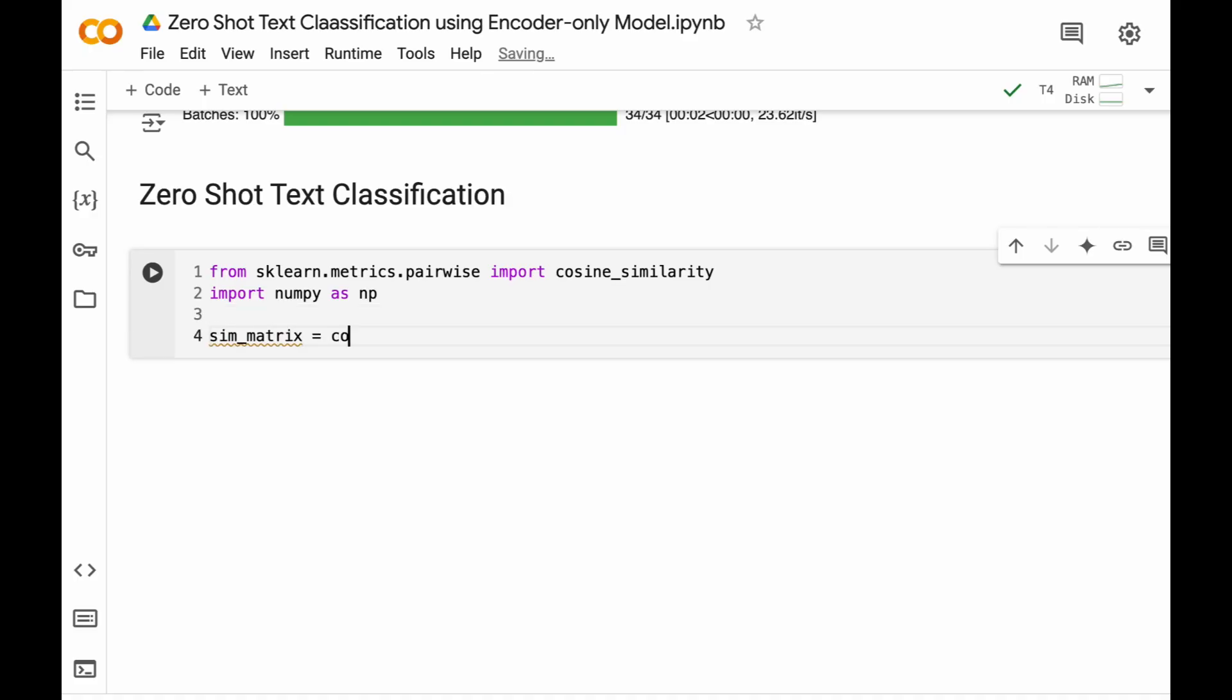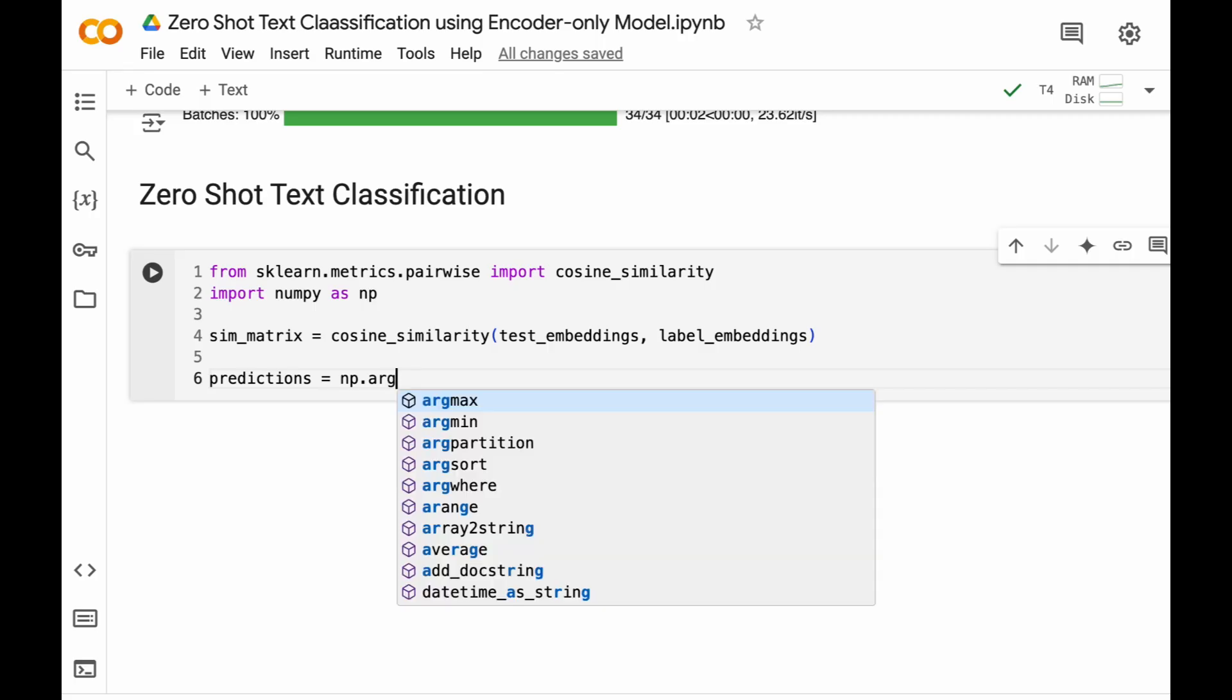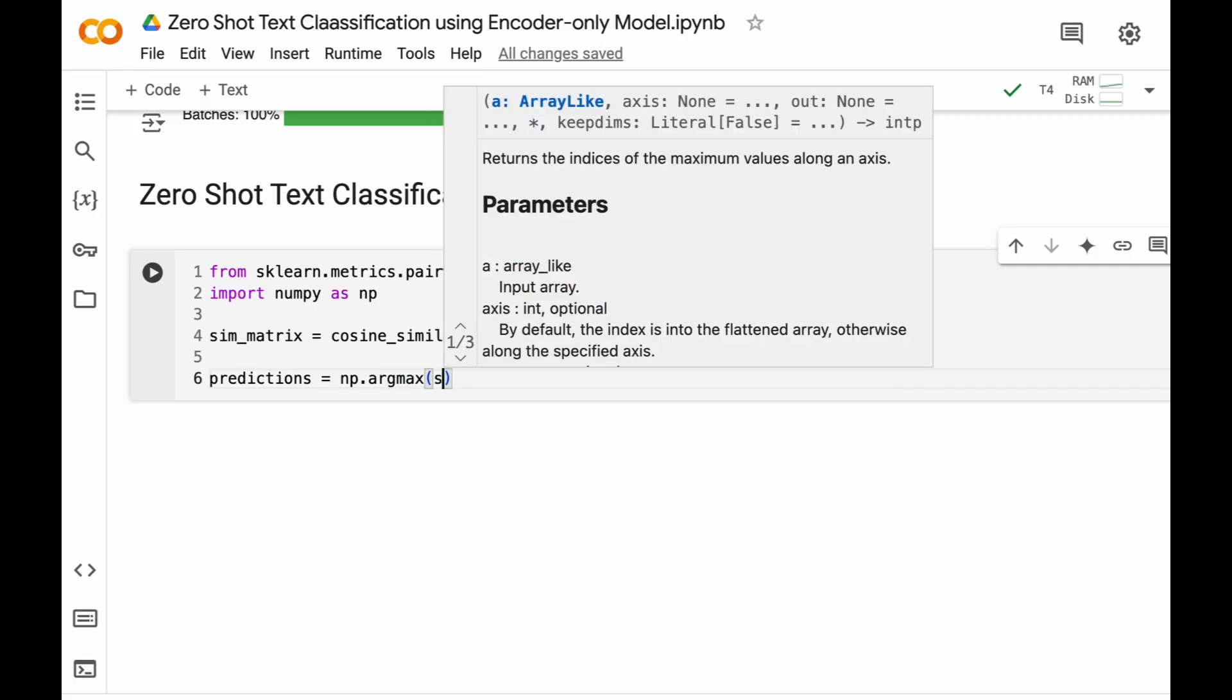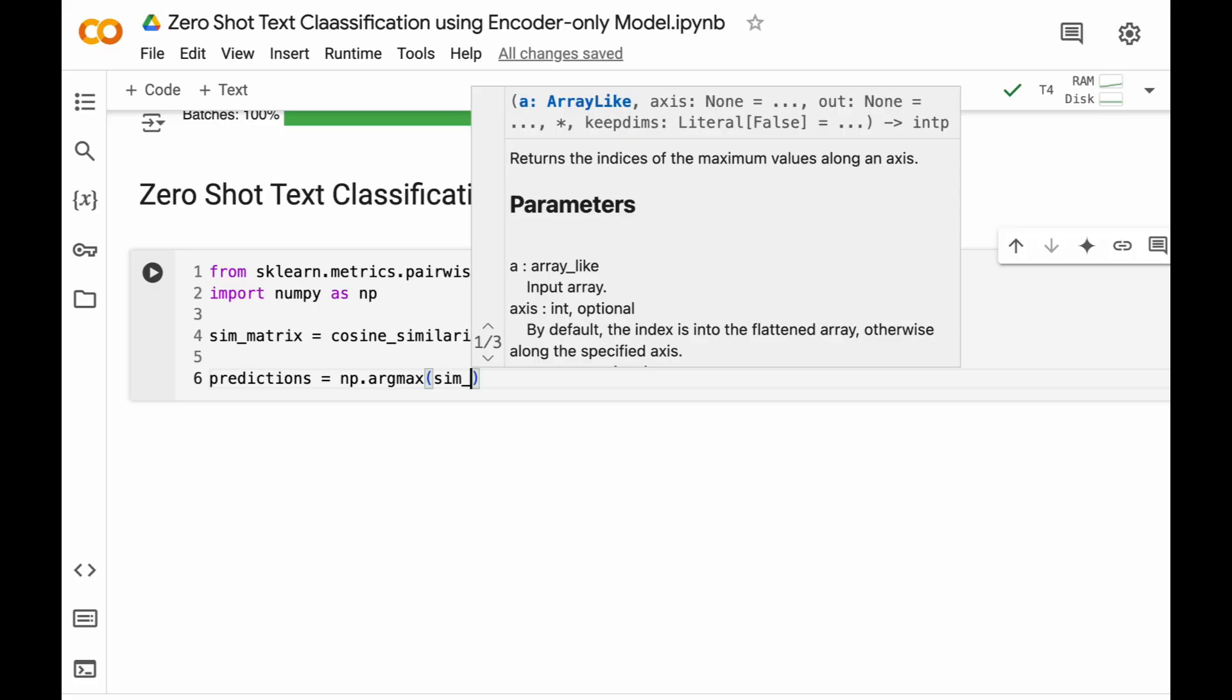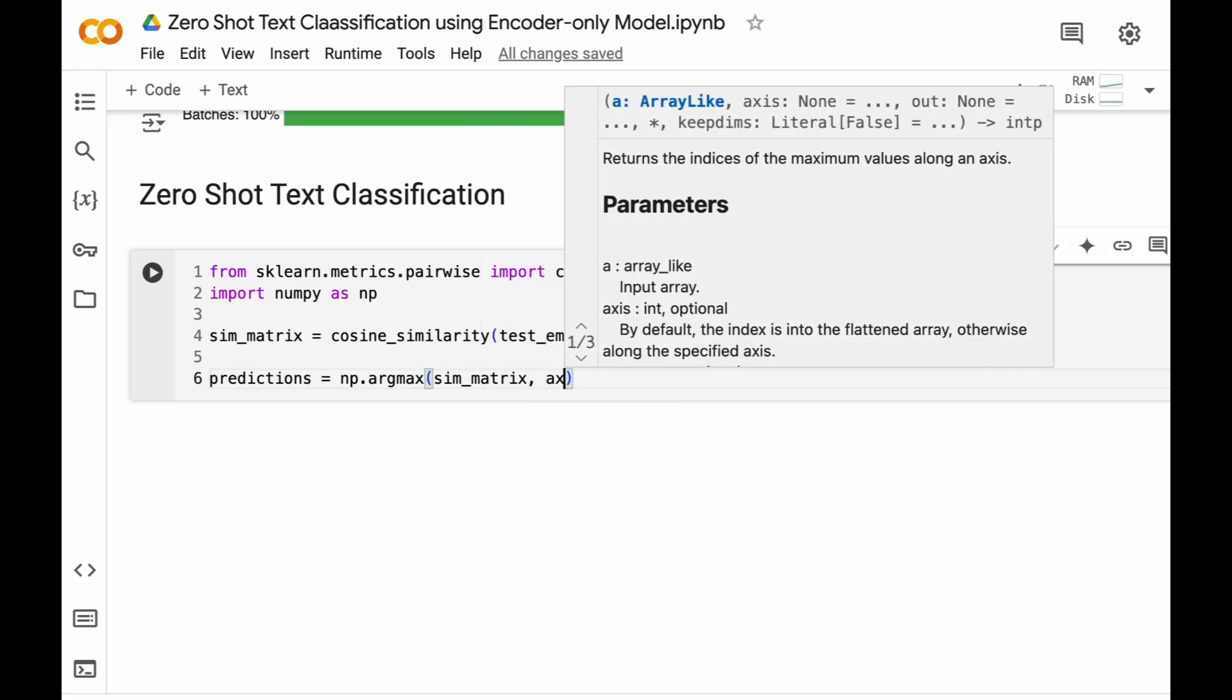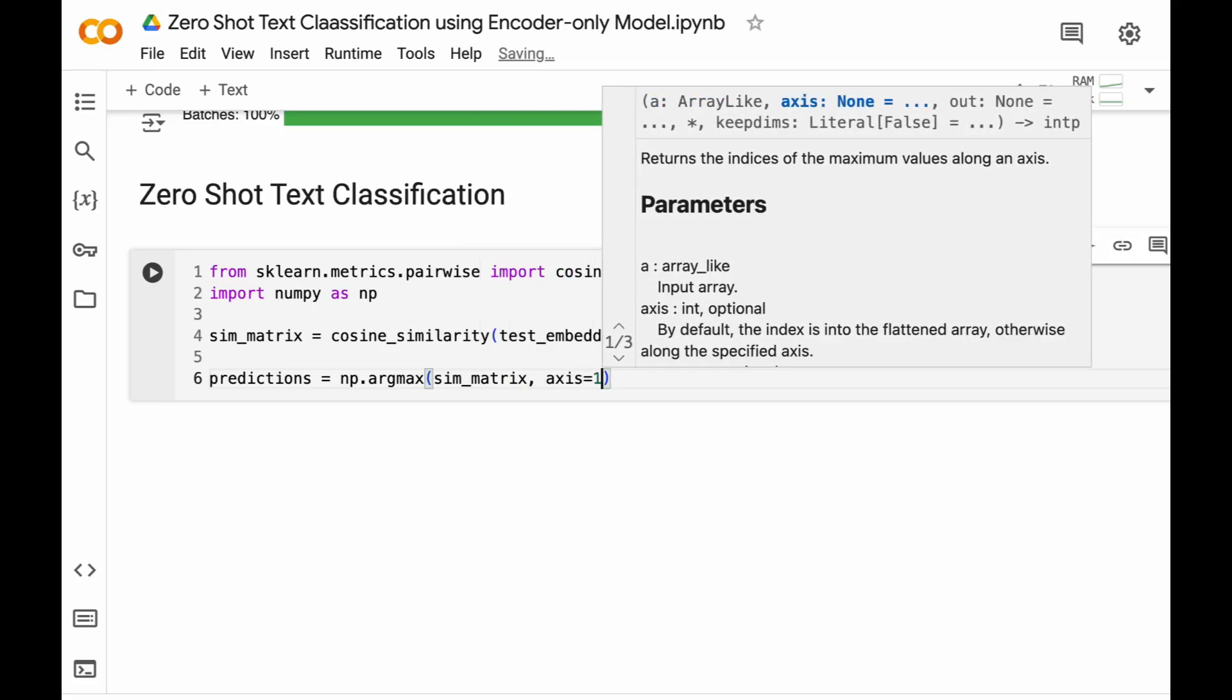Similarity matrix would be between cosine_similarity. It will be between test_embeddings and label_embeddings. And finally we will get predictions which will be the maximum of either positive or negative.